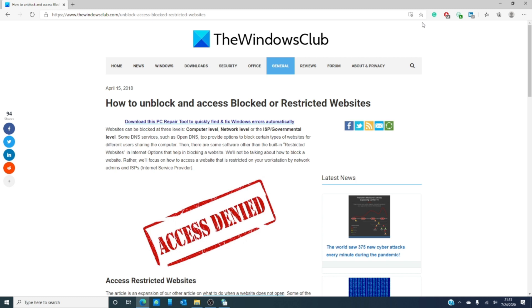However, in this video, we will not be talking about how to block a website as much as how you can access a website that is restricted by your network admins and ISPs.